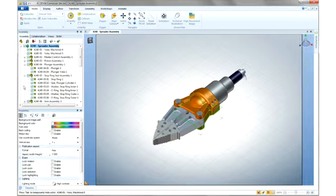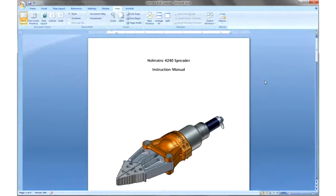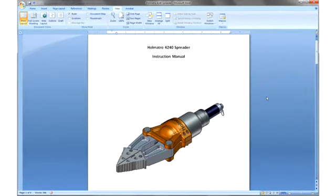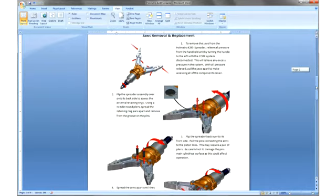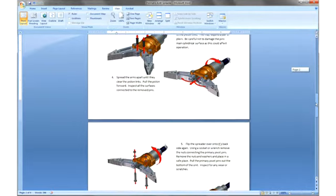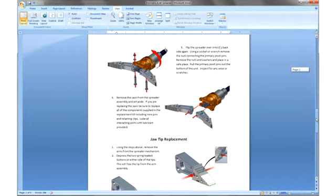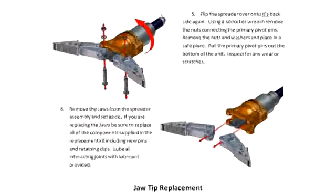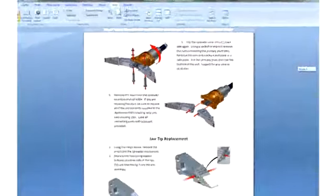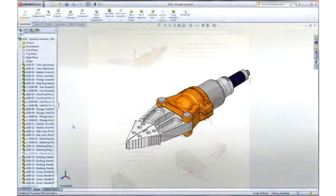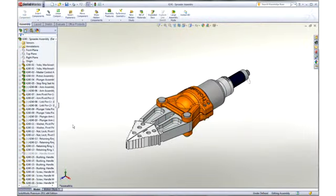We will take a look at an instruction manual already in process. This document is provided with every spreader assembly. We can see that a variety of high resolution images created in 3D Via Composer has been implemented within this Microsoft Word document.